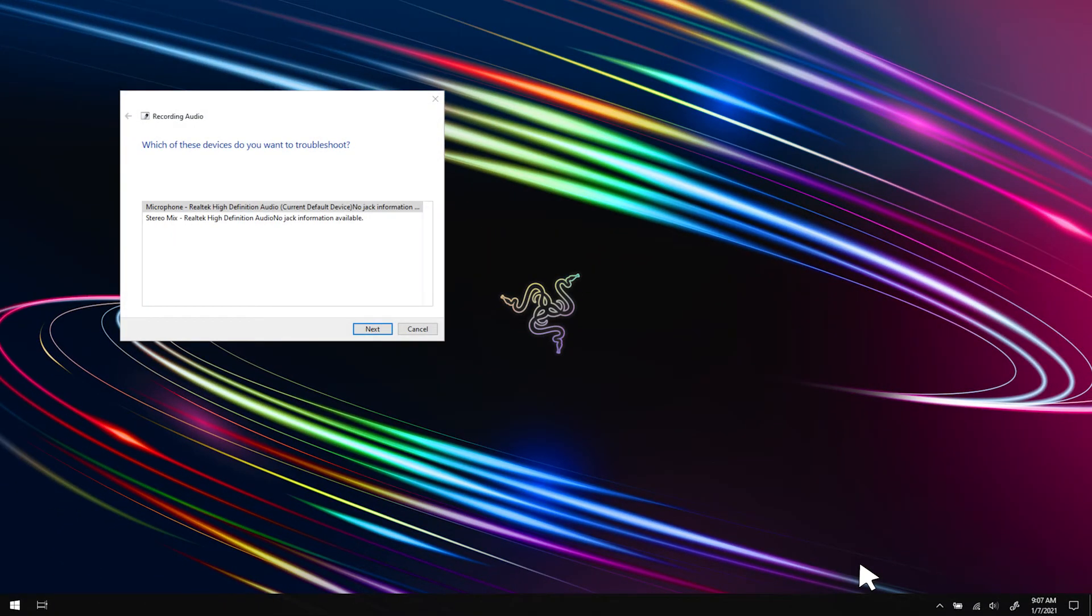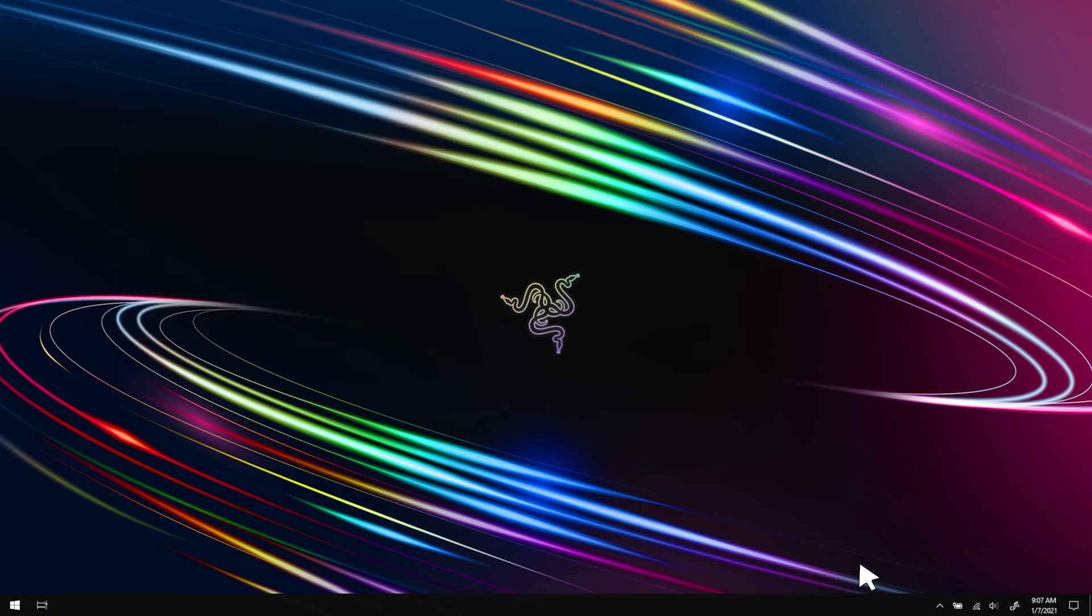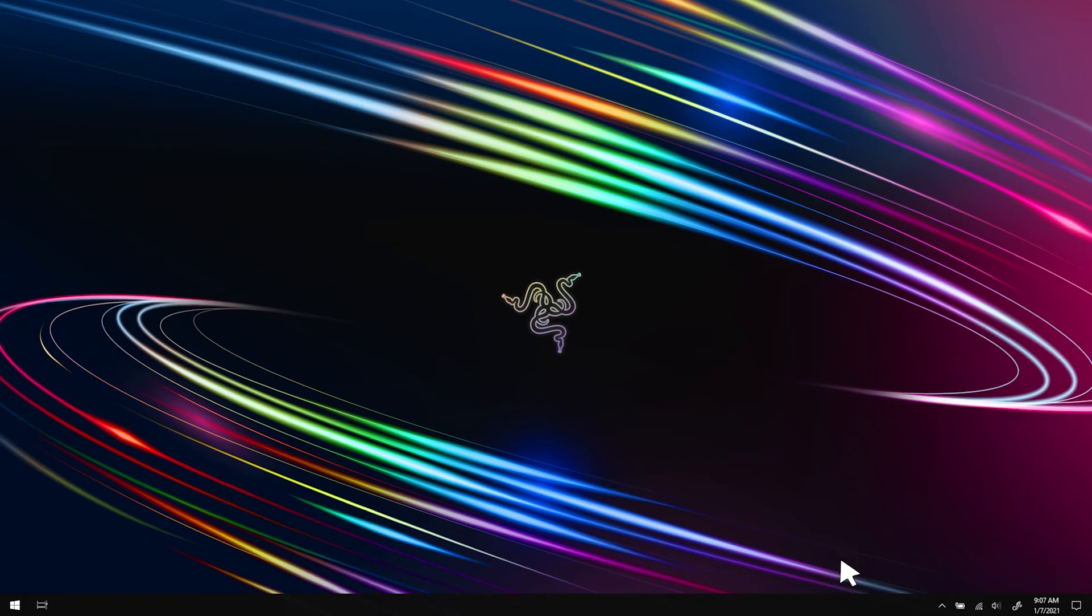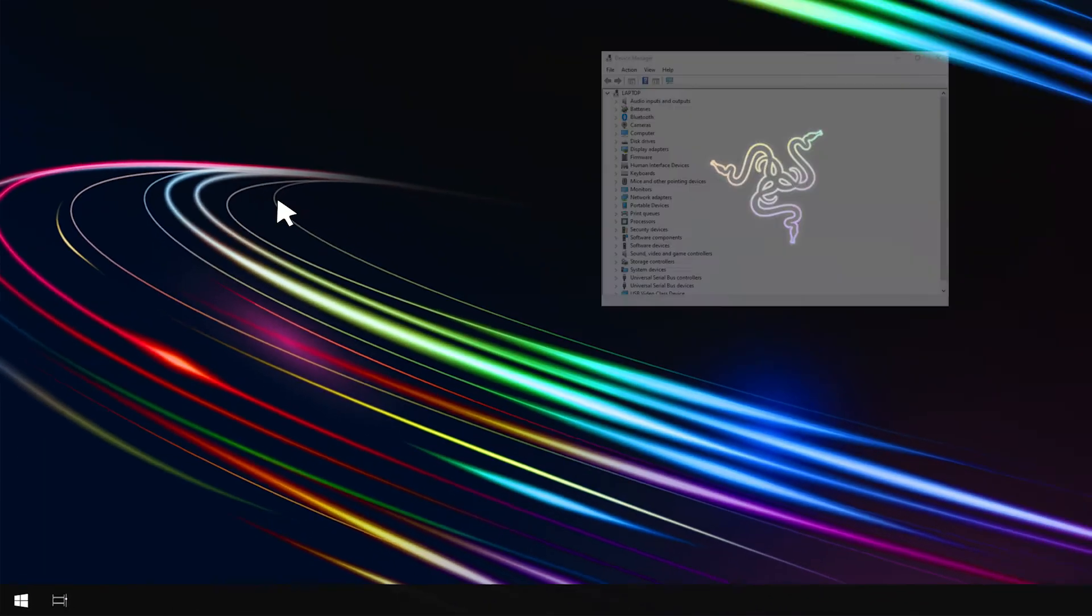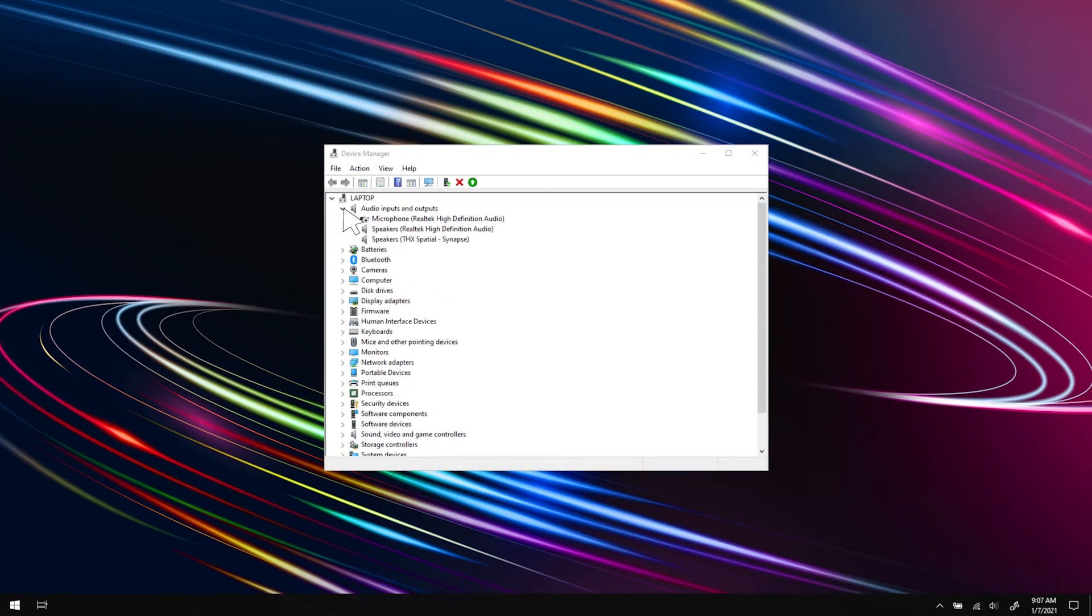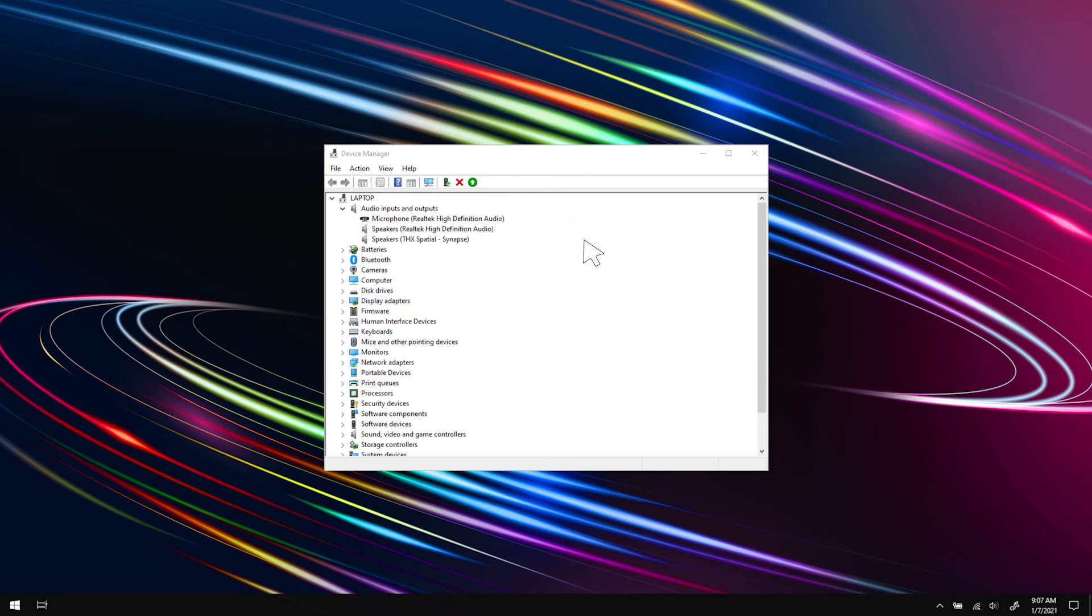If the issue persists or if the microphone Realtek High Definition Audio driver is not found, check if your microphone driver is disabled. Go to the Device Manager, expand Audio Inputs and Outputs, right-click on your audio driver, and click Enable Device.